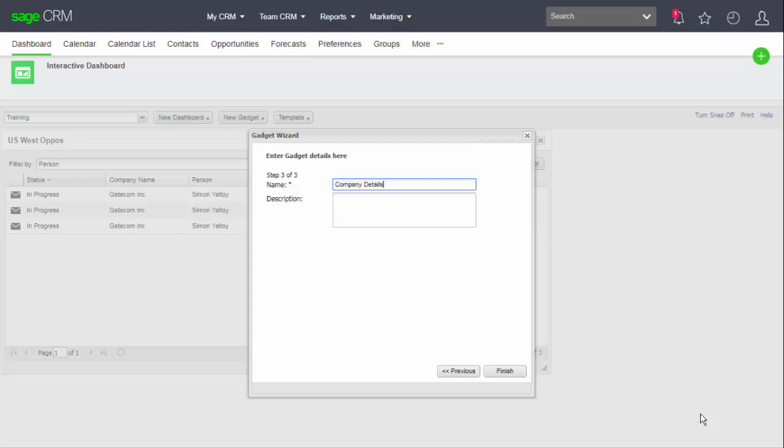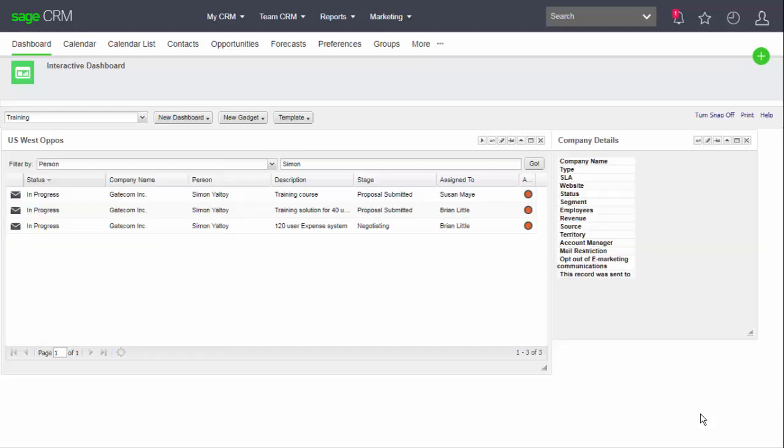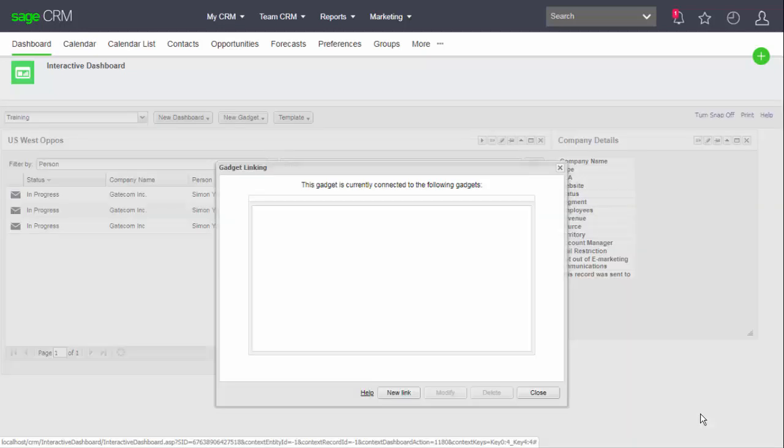And so I've put in a name there, and the gadget is dropped into the default position, but I can drag it into a new location. And I can now create the link between the two gadgets. The Links button is the first of the buttons at the top of the gadget, and I have to define a new link.